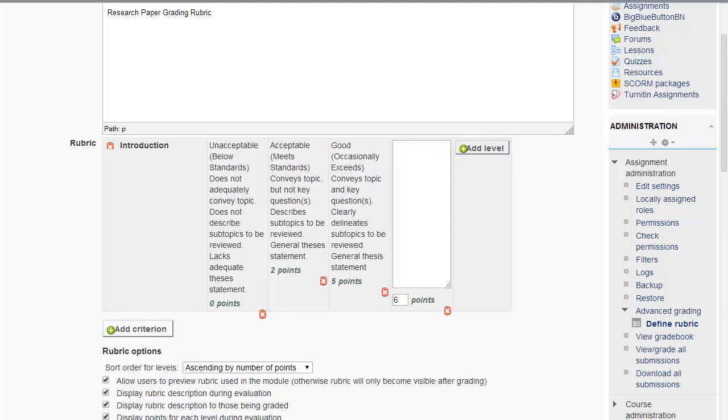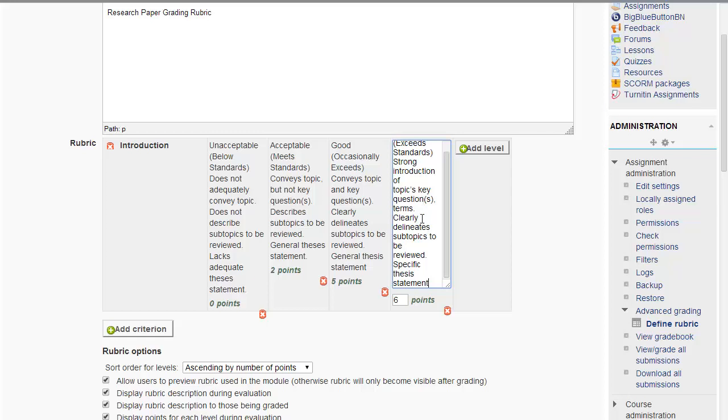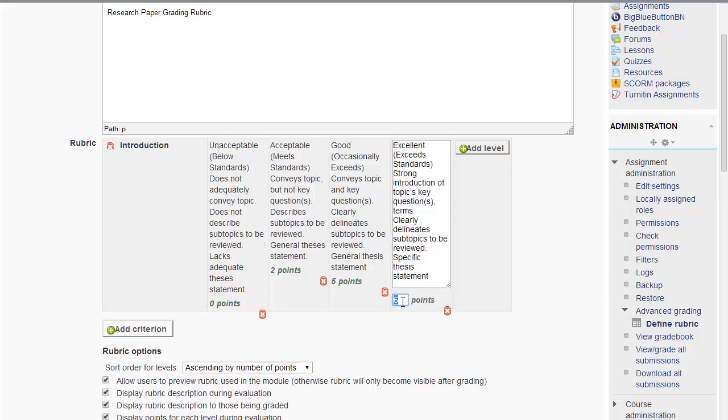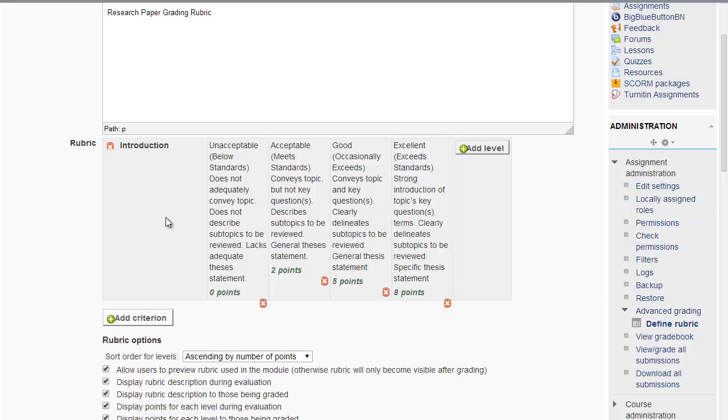And then you can add additional levels here. So you could say it exceeds the standards and also have a description. So in this case they'll get, let's say, eight points. So, so far, we are looking at only one of the criteria. It could be that we are looking at only the introduction for the assignment.